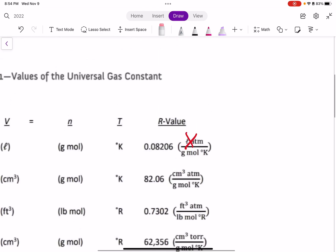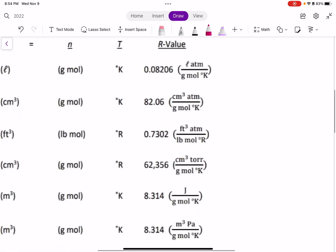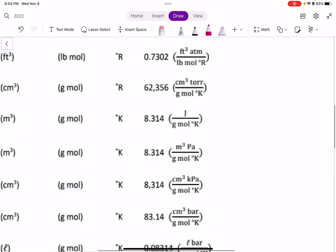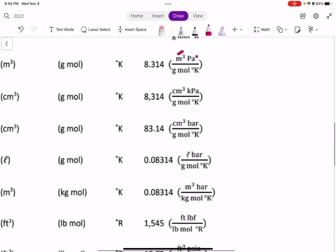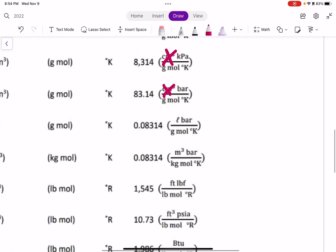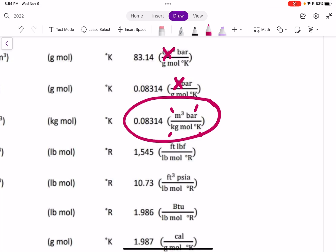Checking through the table: the first entry has liters — not that one. The second has centimeters cubed, feet cubed — not those. We have one with meters cubed, but in Pascals, so maybe not. Another with centimeters cubed — no. This one has liters — no. And this one works just great: meters cubed for volume, bar for pressure, and kilogram-moles and Kelvin. That's the R value we'll choose.